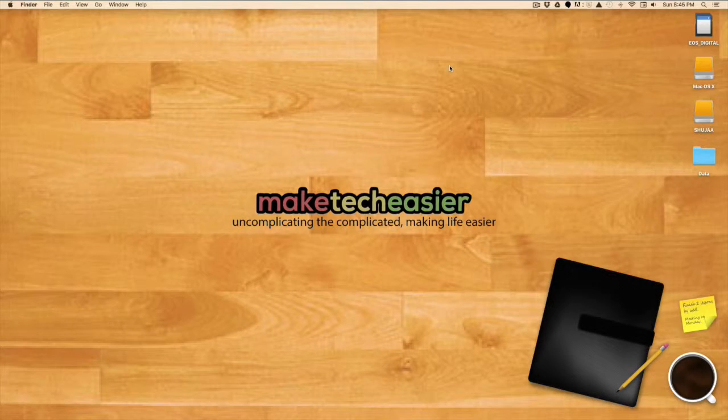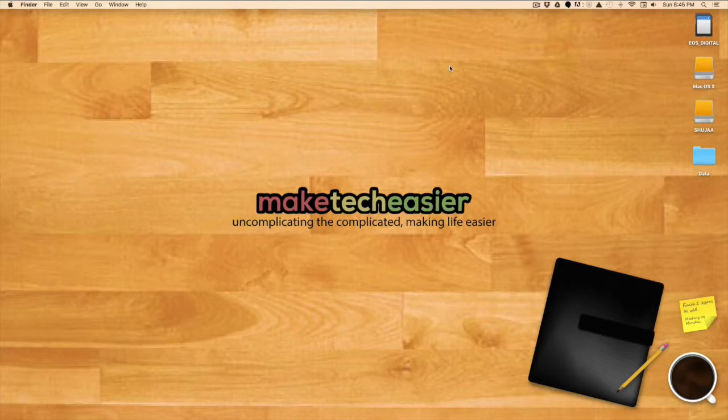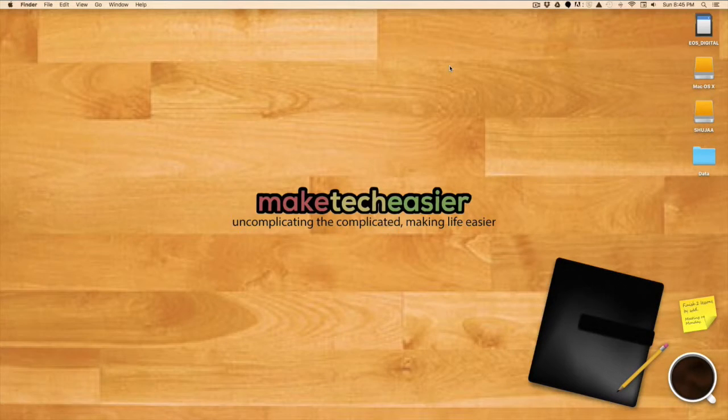Hello everybody, this is Shujai Miran from MakeTech Easier and today I'm here with a tutorial for you guys. I'll be showing you how to use split view in OS X 10.11 El Capitan.